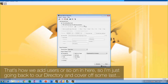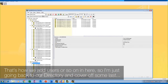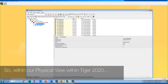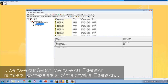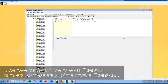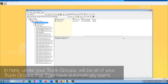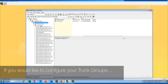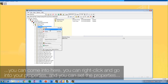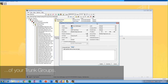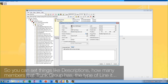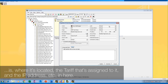Let's go back to our directory and cover off some last things within our physical view. Within our physical view in Tiger 2020, we have our switch, our extension numbers — all the physical extension numbers that we've learned over time — and your trunk group. Under your trunk groups will be all the trunk groups that Tiger has automatically learned. If you would like to configure your trunk groups, you can right-click, go to properties, and set things like descriptions, how many members that trunk group has, the type of line, where it's located, the tariff assigned to it, and the IP address.